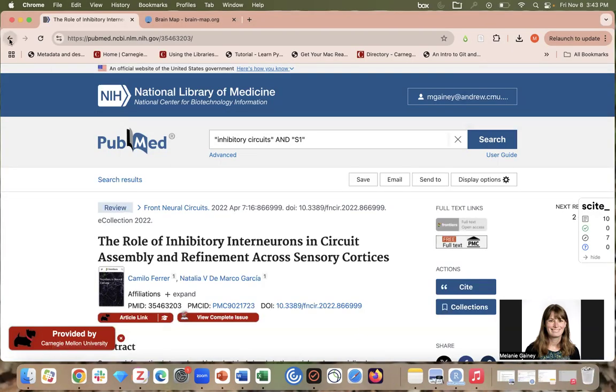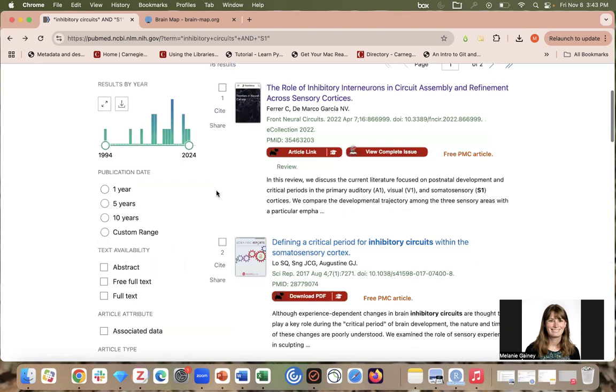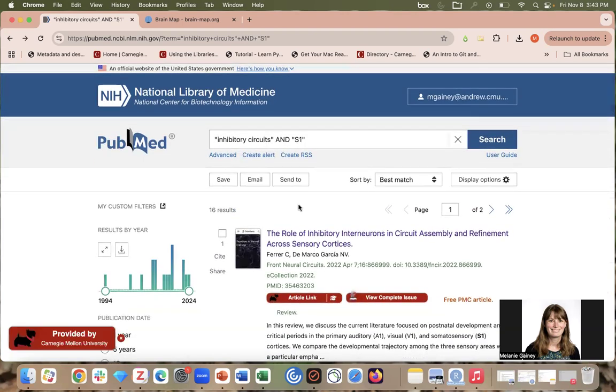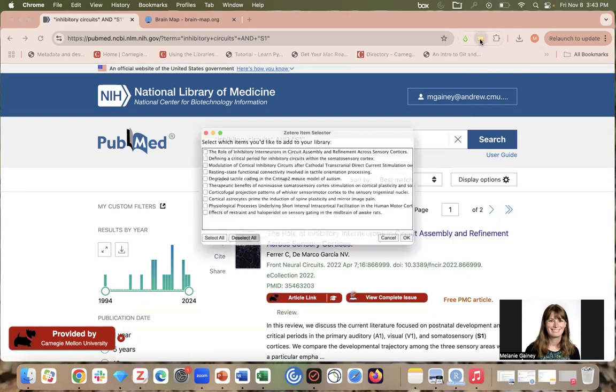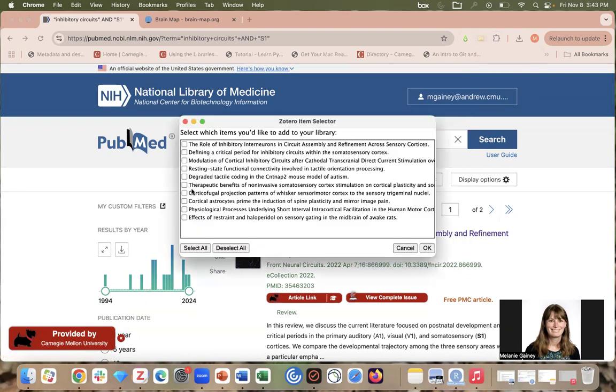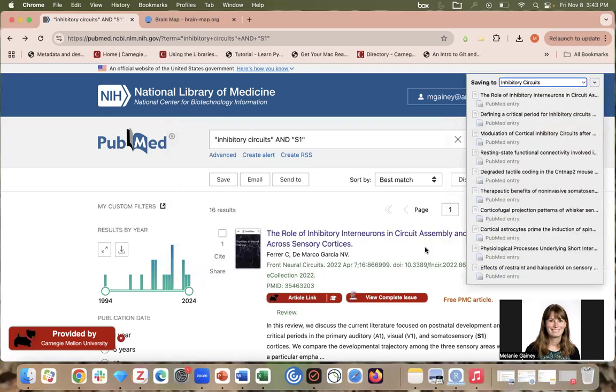Now another nice option is that you can actually select multiple items at once. So if I am on a database or Google Scholar page with multiple items, now I see that the Zotero icon looks like a little folder and I can select a subset of these or all of them and save them at once. Again, I'm just going to give it a few seconds to work.